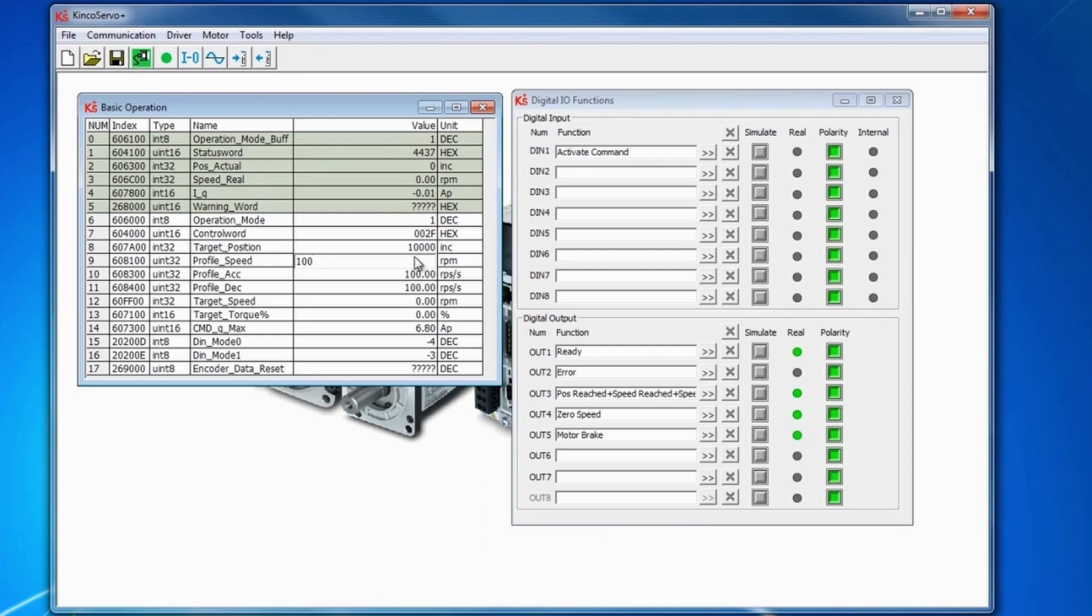For the profile speed, we'll set to 100 to make it simple. Notice that the position actual before simulation was 0 and after the simulation, it's set to 10,000 as that was our target position.